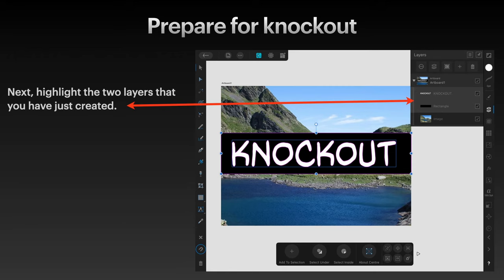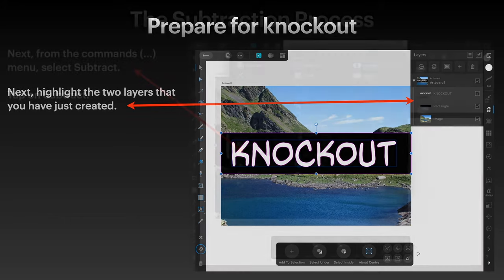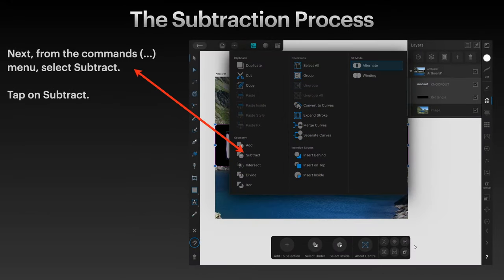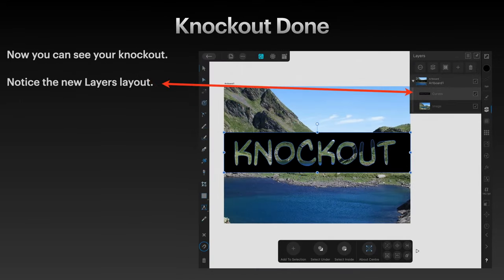Now prepare for Knockout. Highlight the two layers that you've just created — the black rectangle and the knockout text. They're both highlighted. You know how to do that on the iPad: just swipe left on each layer and it will select it. Easy. Now from the command menu — that's the three dots up the top — select Subtract. Tap on those, then tap on Subtract. You've got Add, Subtract, Intersect, etc. We just want Subtract. Tap on Subtract and presto, there's your knockout.